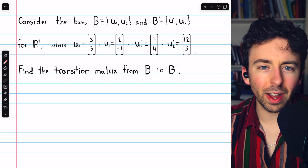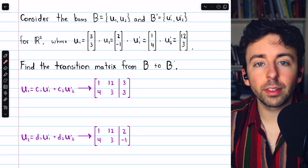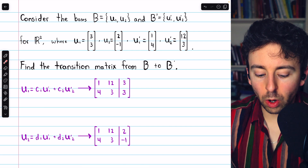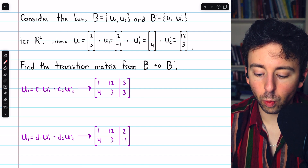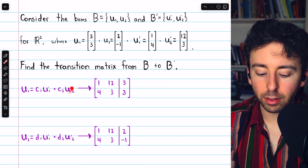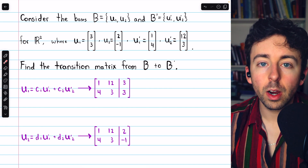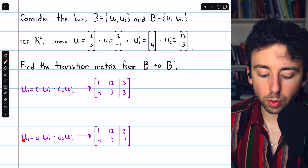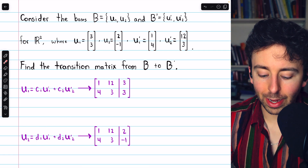So how do we find that out? Like pretty much always, it comes down to solving a system of linear equations. We're going to have to express the old basis vector U1 as a linear combination of the new basis vectors U1' and U2'. We're also going to have to express the old basis vector U2 as a linear combination of the new basis vectors.